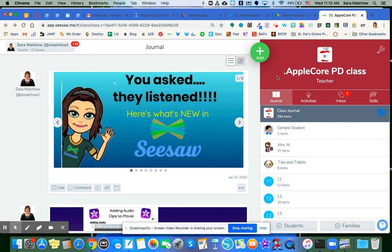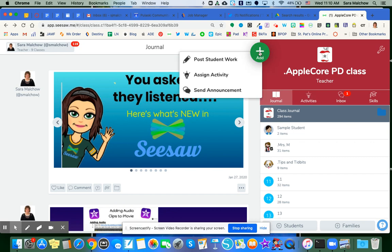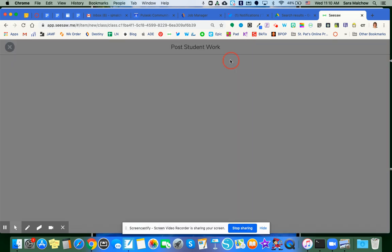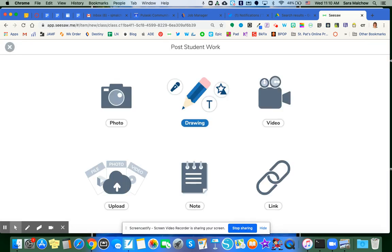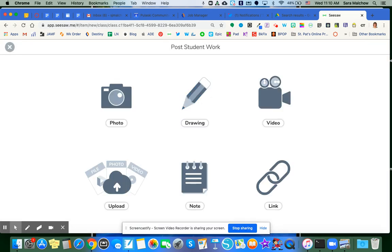So I'm now going to go to my Add button in my Seesaw class. I'm going to go to Post Student Work. And here's where the part is that's going to make it clickable versus not.